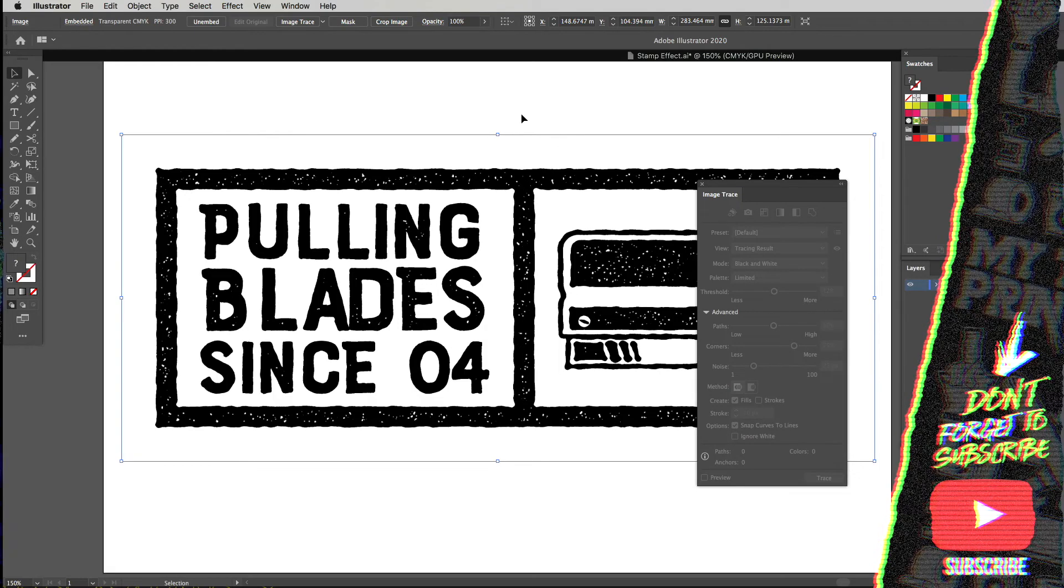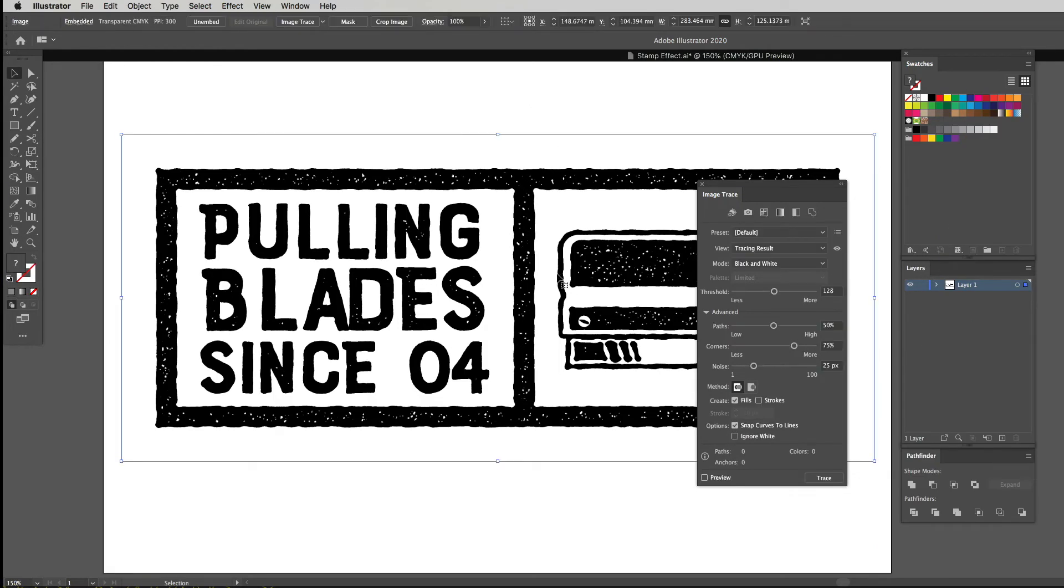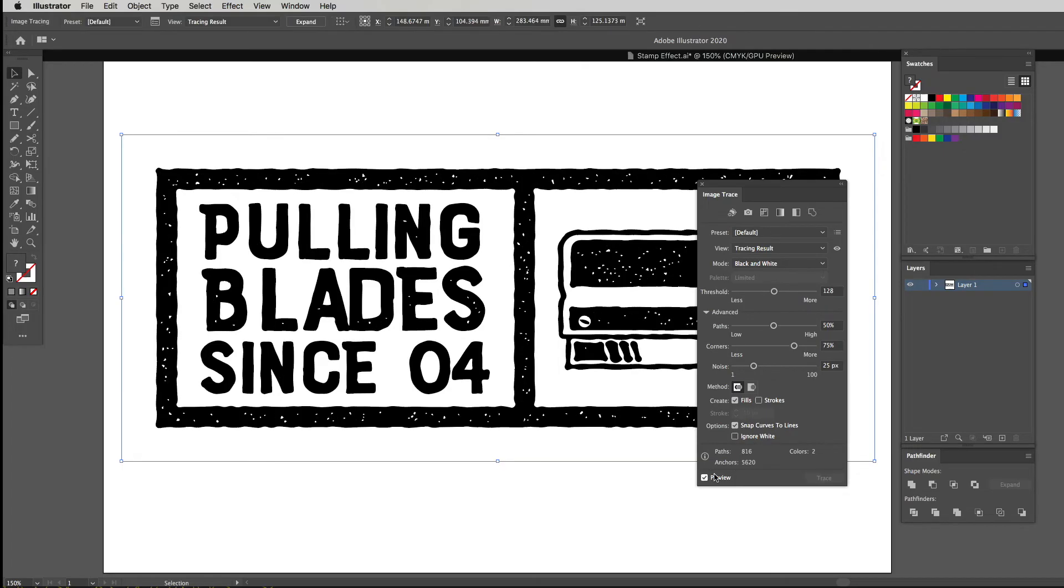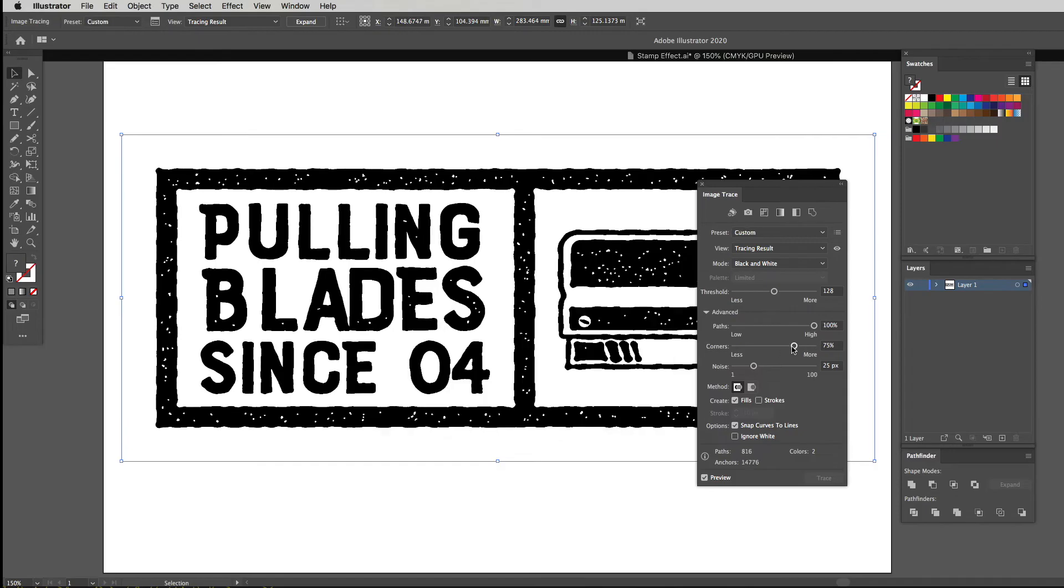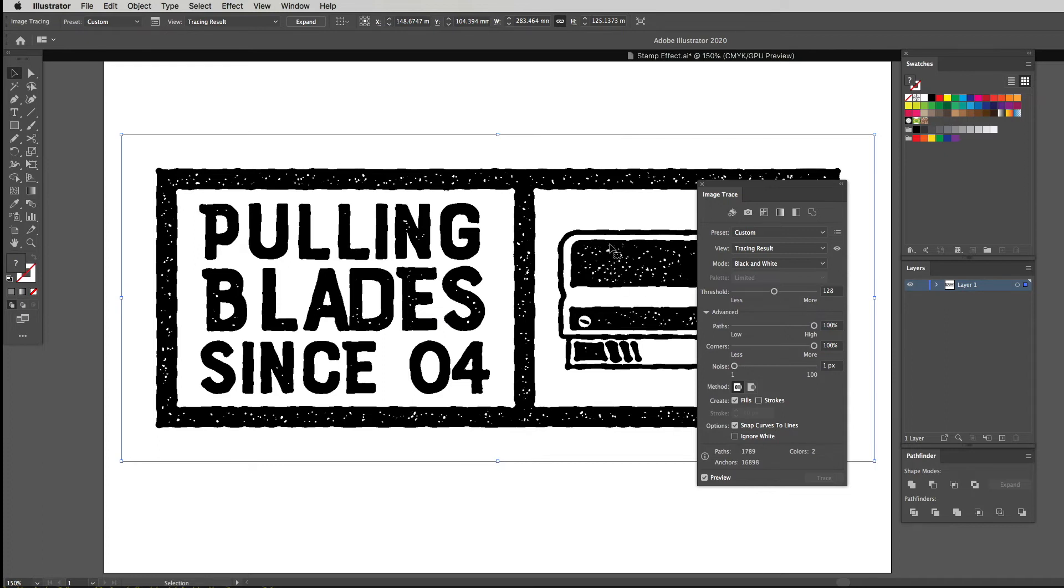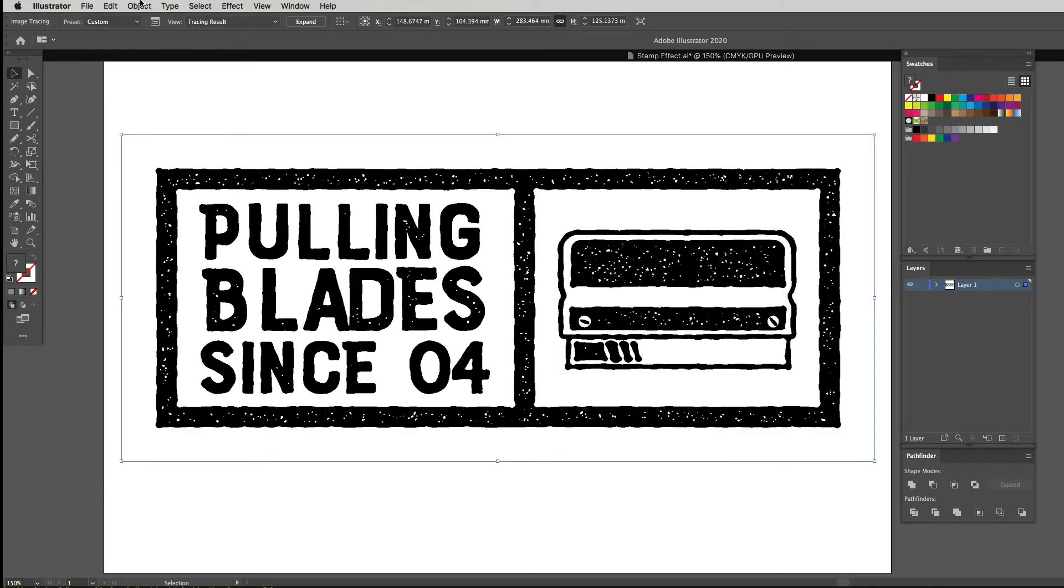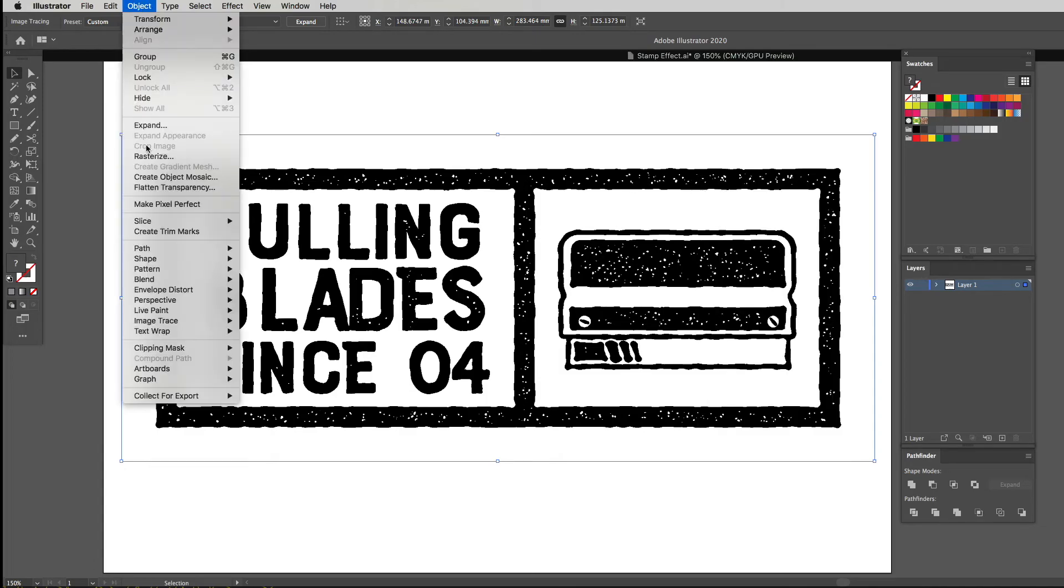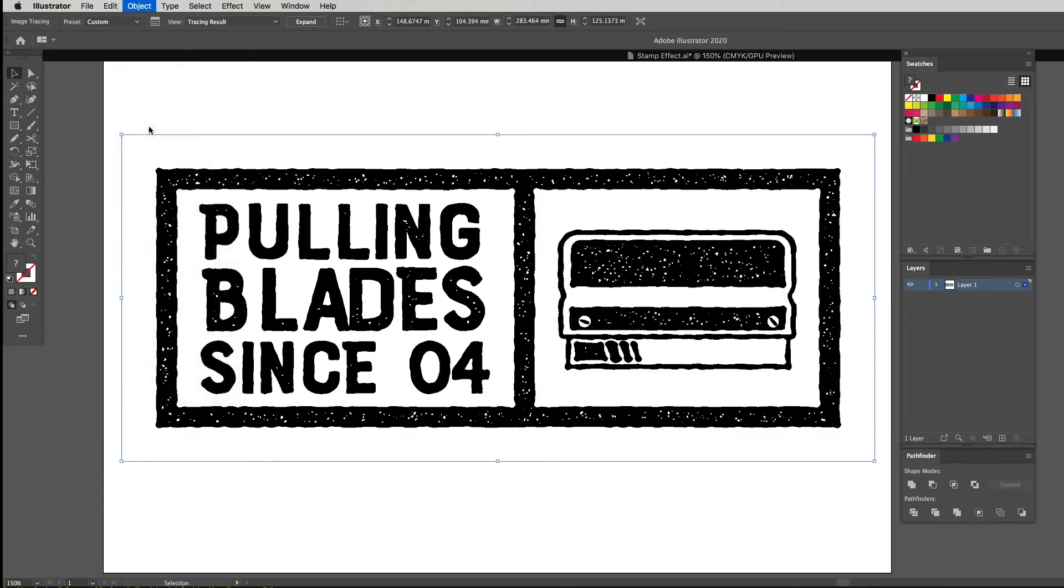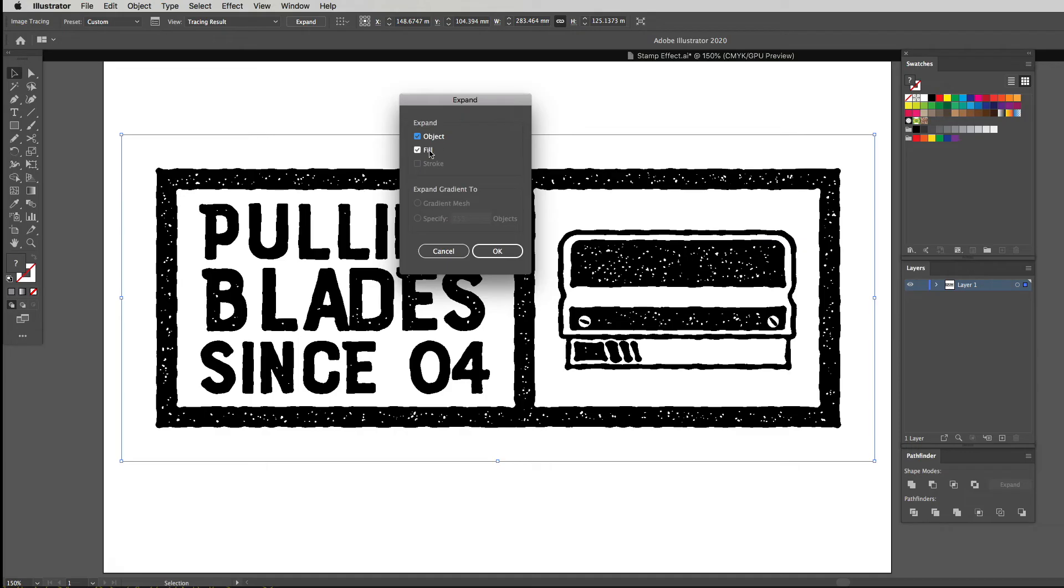Make sure your preview is selected over here. I'm going to tick that on, and now I'm going to start setting these advanced settings. Under this advanced tab, I'm going to push my paths all the way up to 100. The corners I'm going to put up to 100 and the noise I'm going to drop all the way down so that you can keep all those little details that you did when we did the previous effect. Now I'm going to select off this preview, click that off and then click trace. Once that's done, we can go ahead and close this little window, go back up to object, click expand. You're going to get that little pop-up window with object and fill selected, that's fine, you're going to click OK.